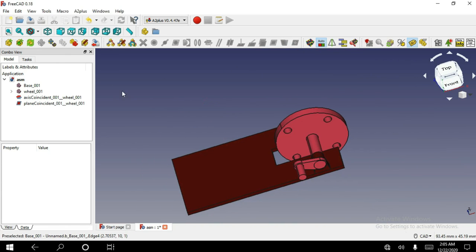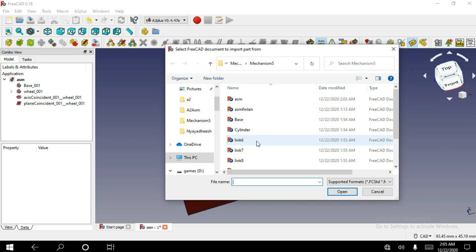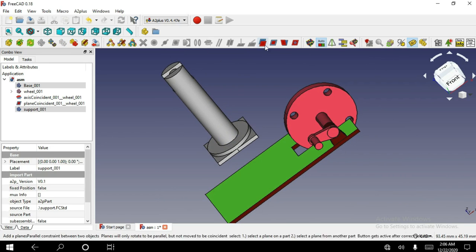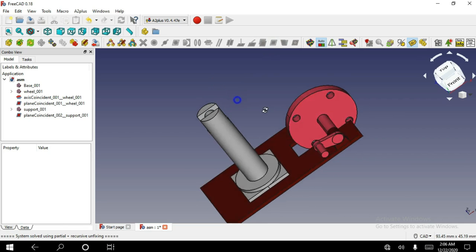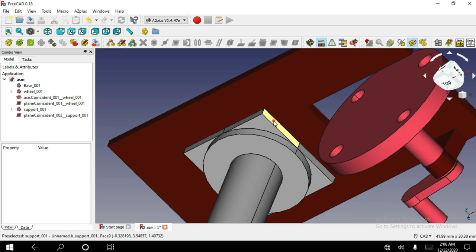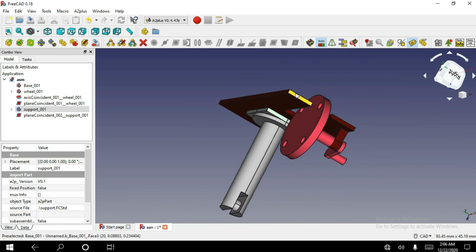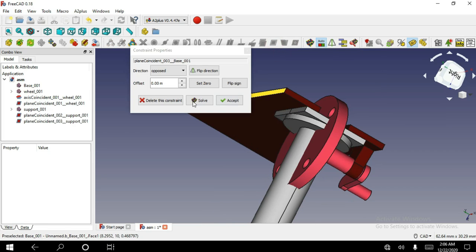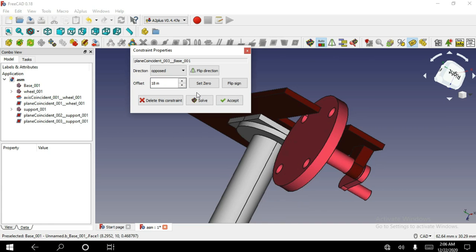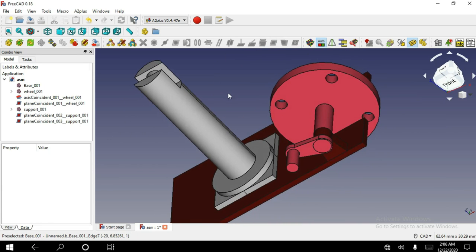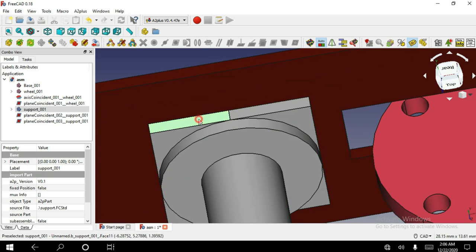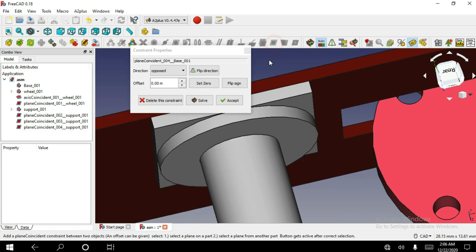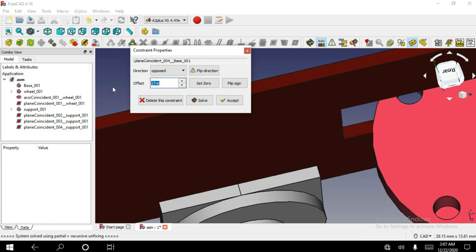Now I am gonna open the third part of this assembly. Now select this face and select this object face, and apply plane on plane constraint. Offset value is 18. Now select this face and this object face. Offset distance is 17.